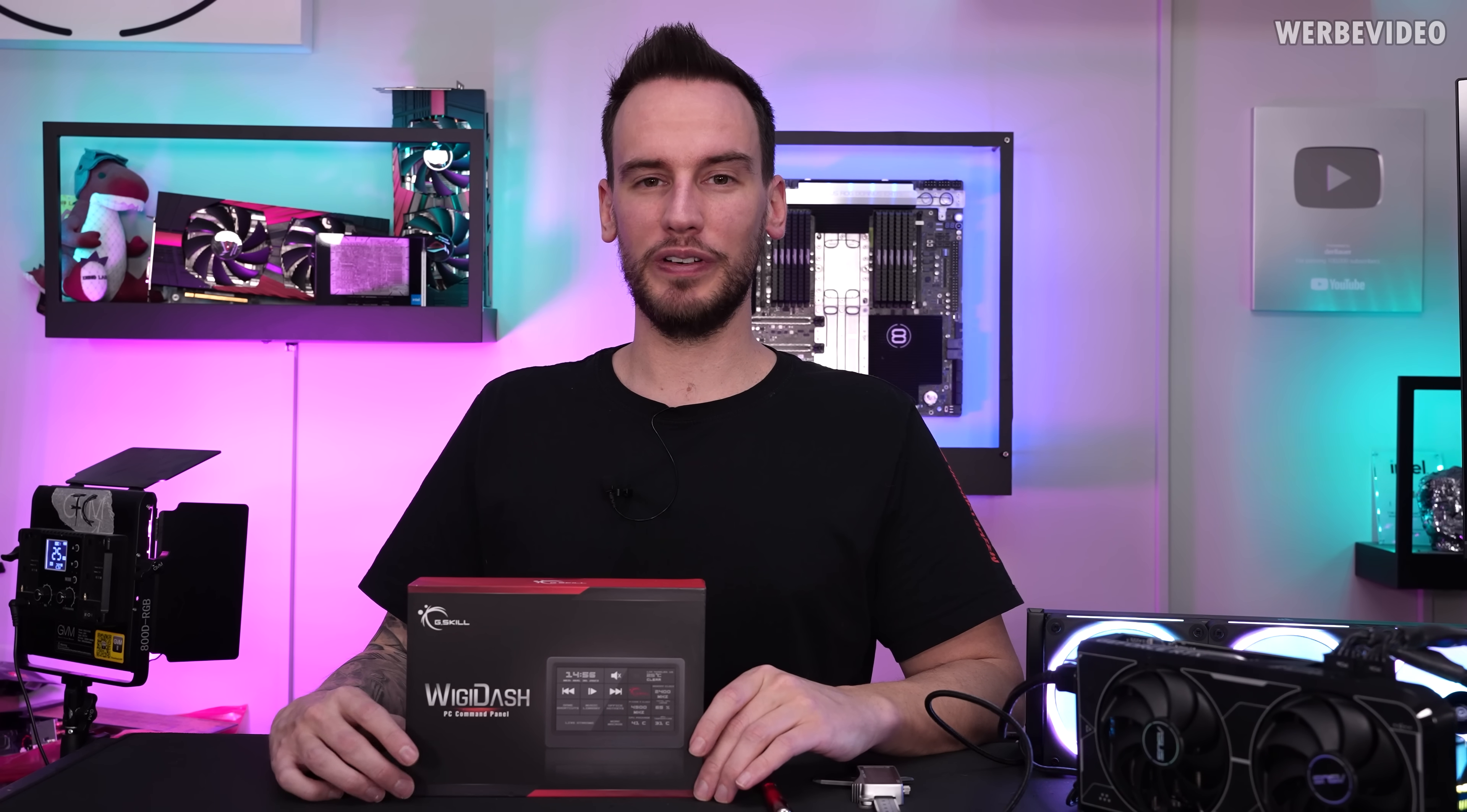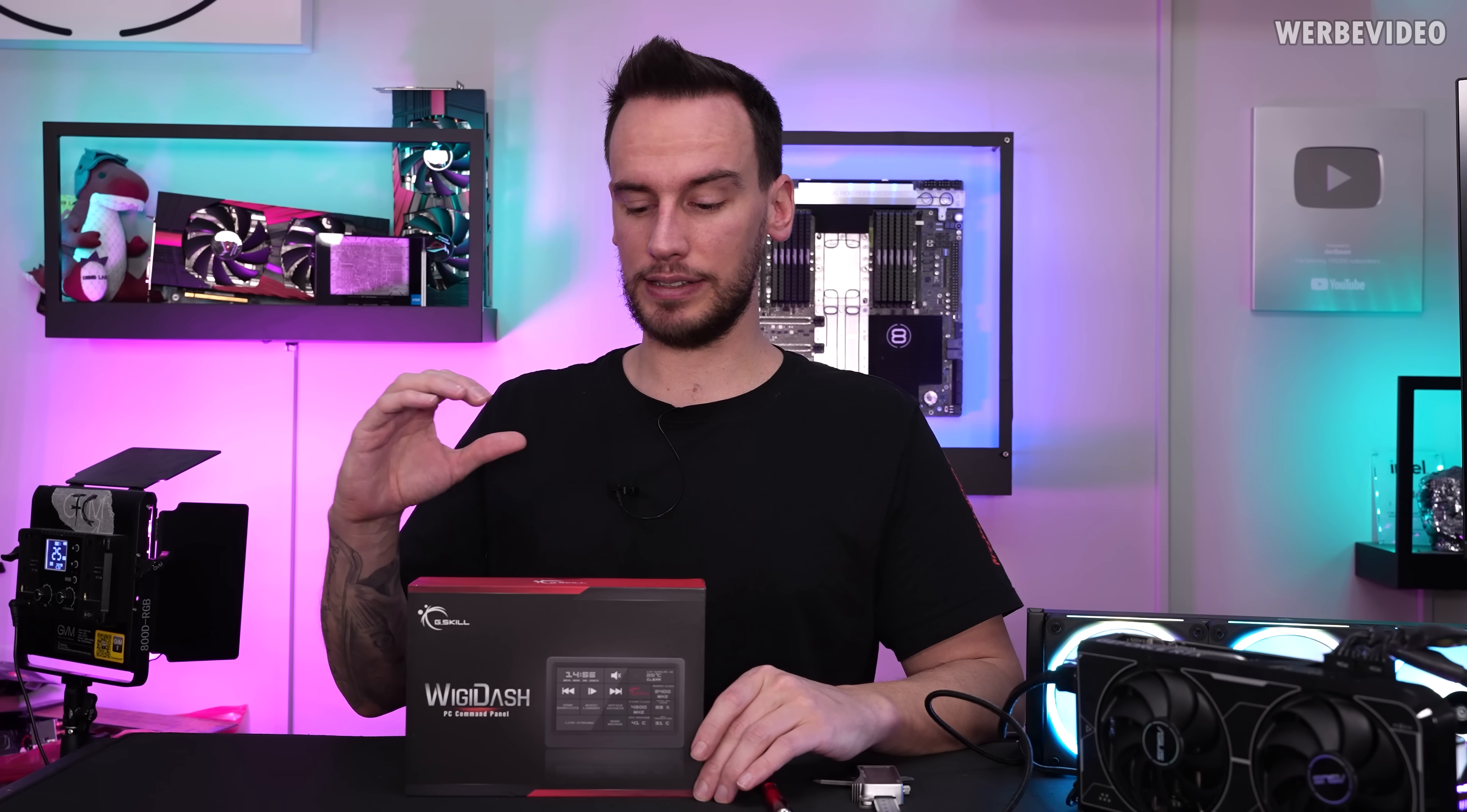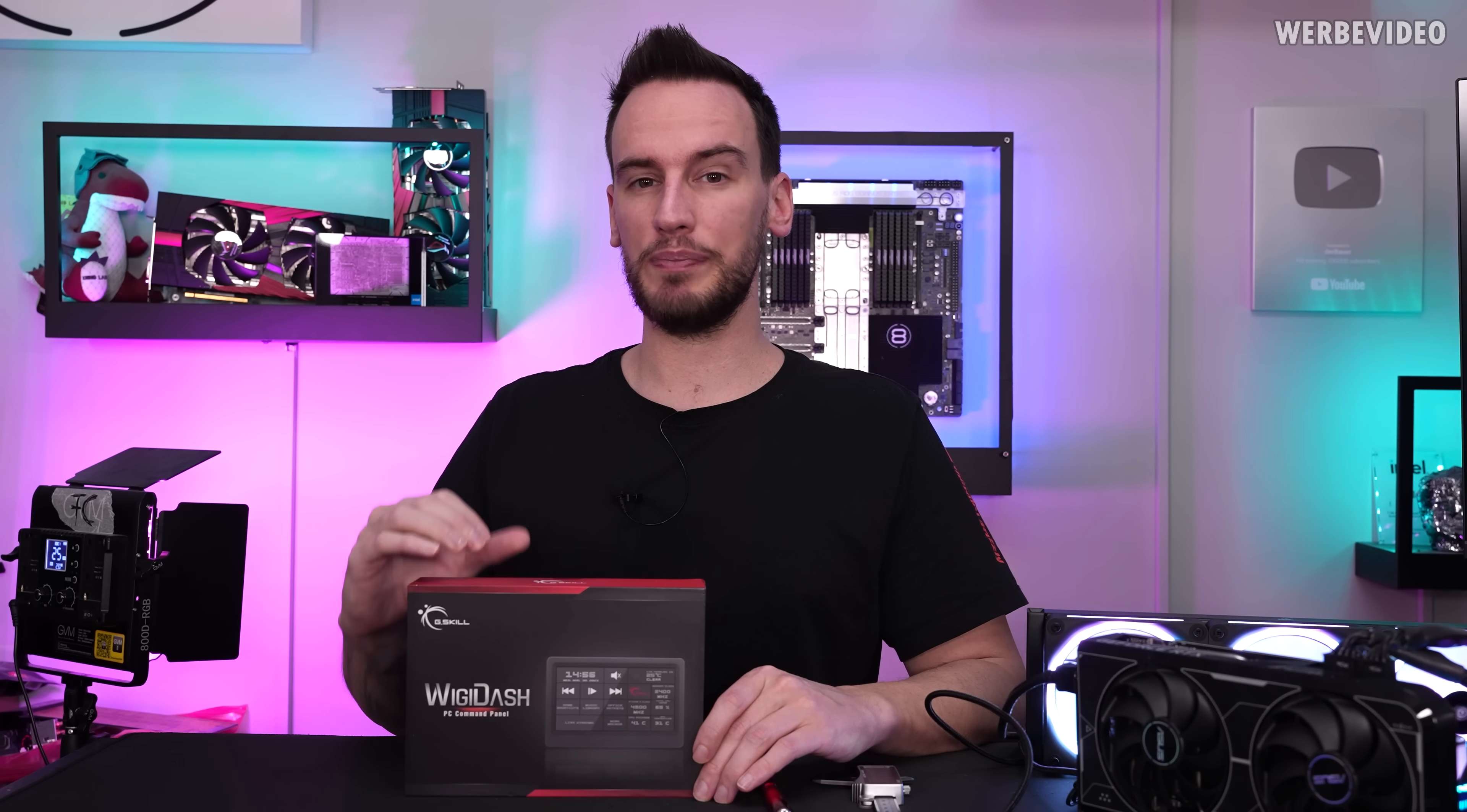Hi and welcome back to a new video. Today we will take a look at the G.Skill Widgidash.